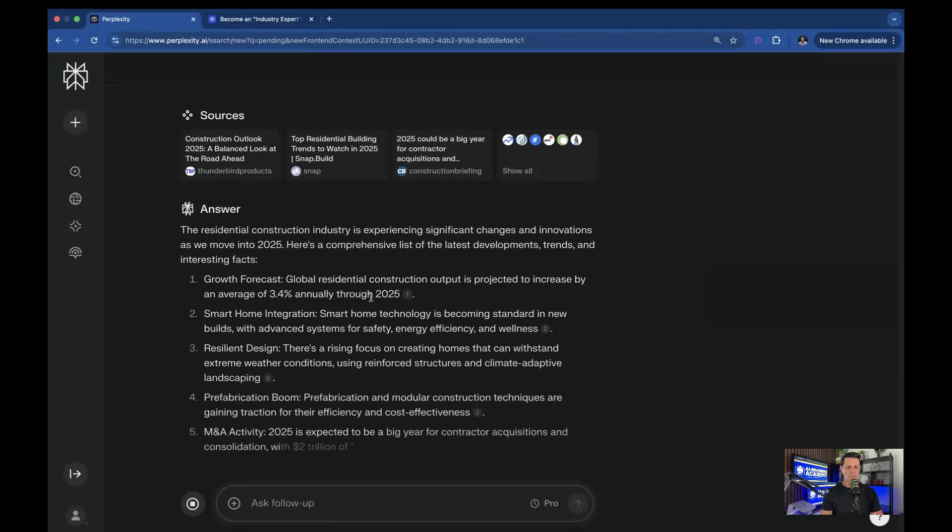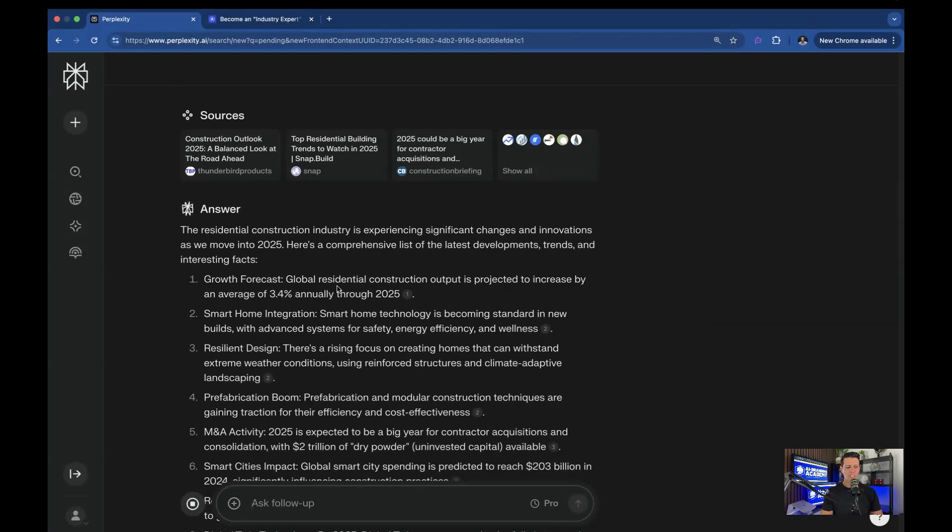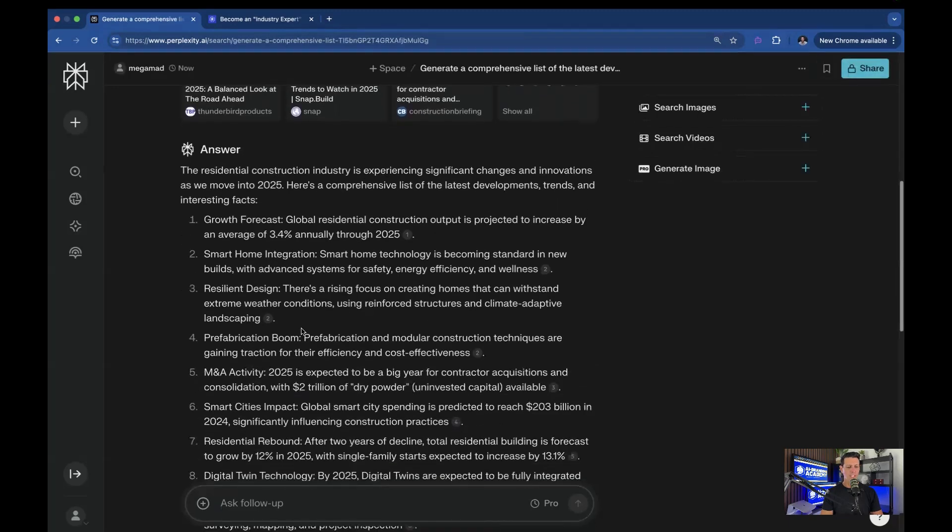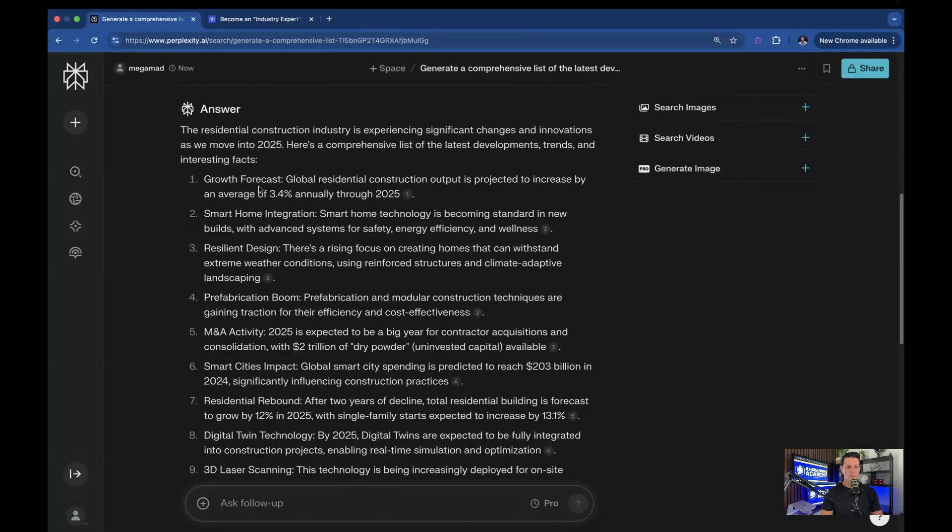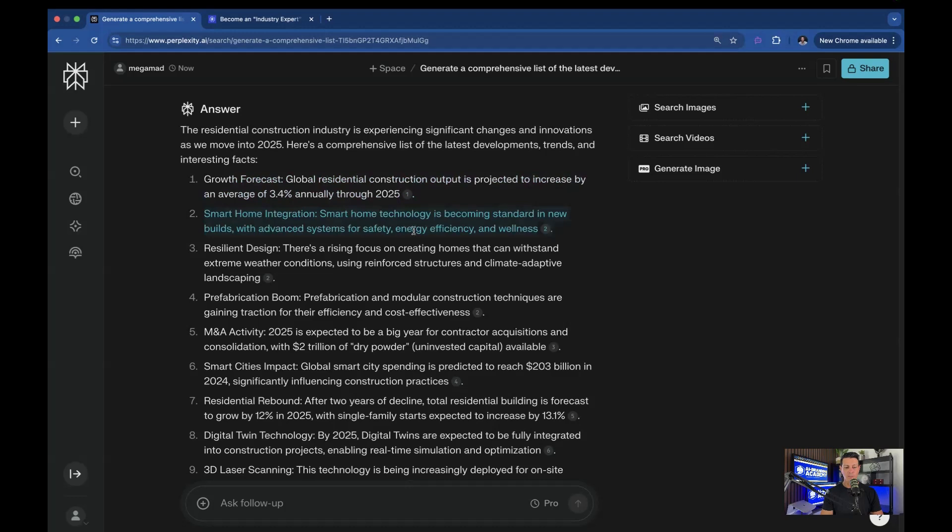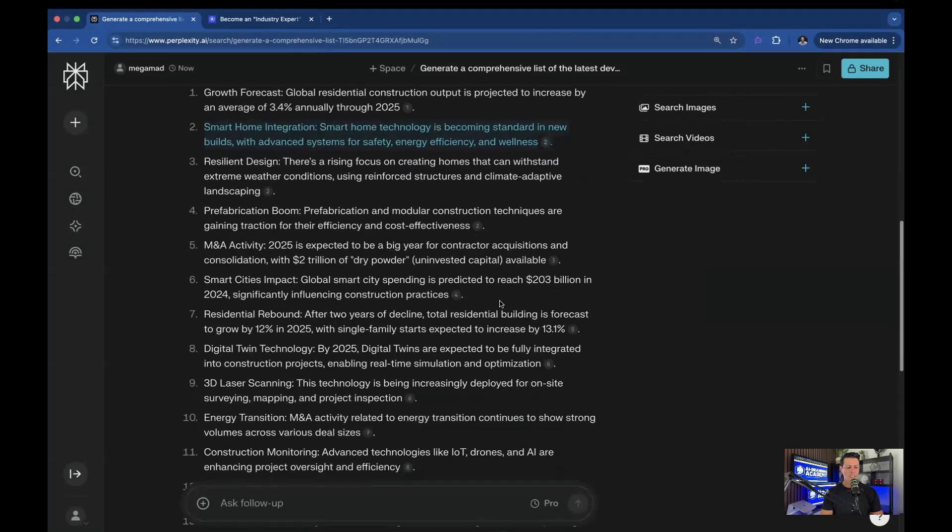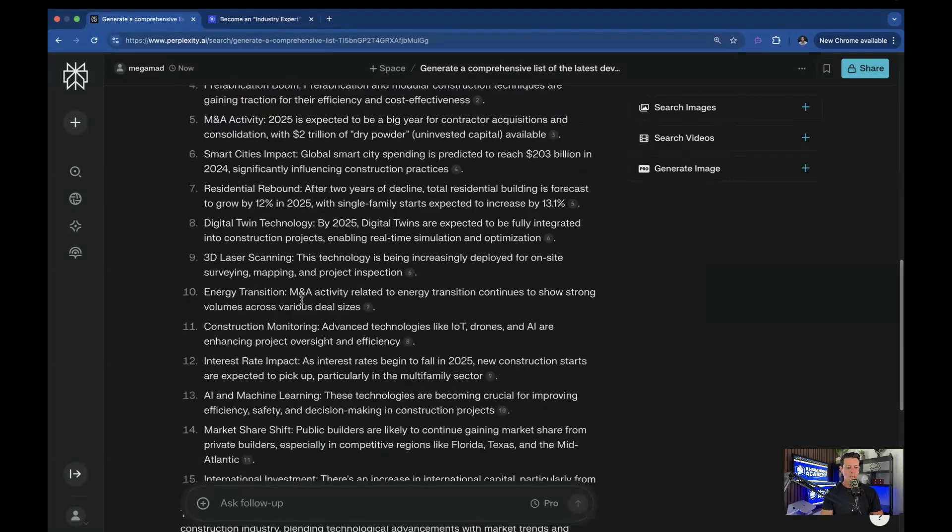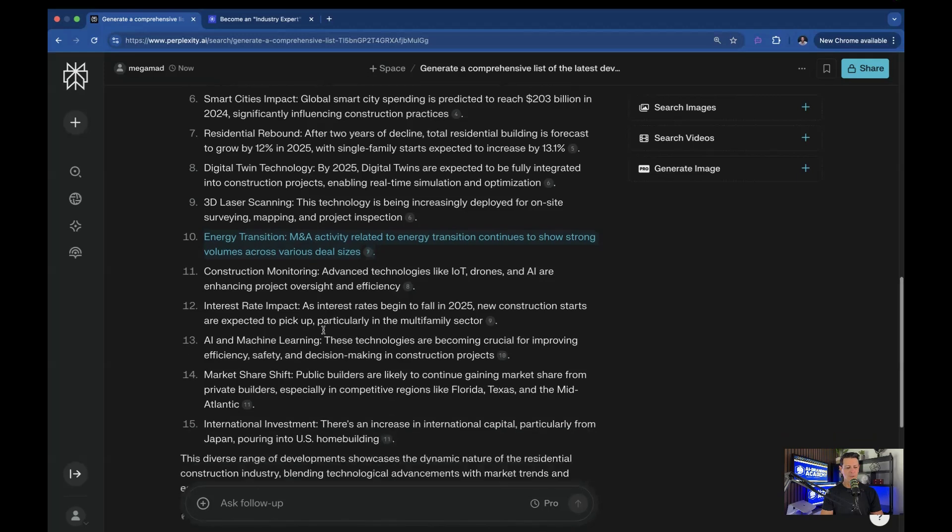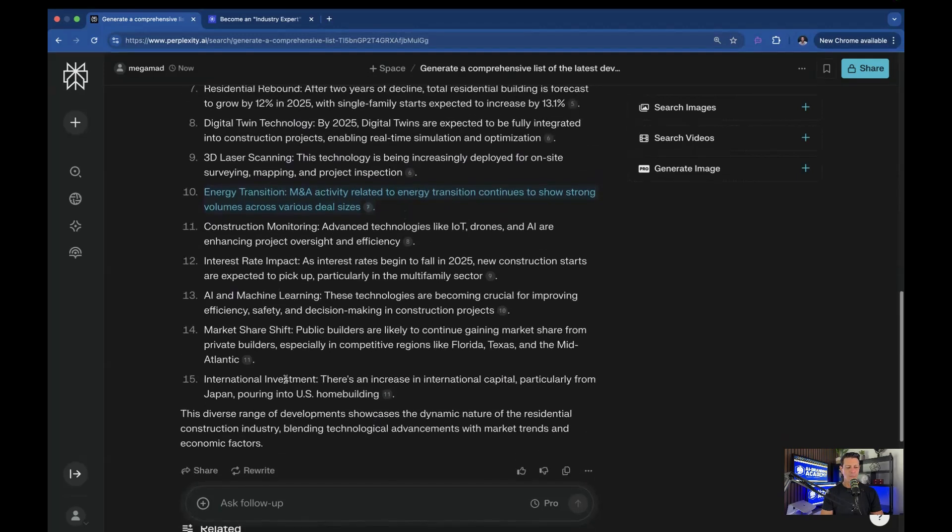The residential construction industry is experiencing significant changes and innovations as we move into 2025. Here's a comprehensive list of the latest developments, trends, and interesting facts. Growth forecasts: Global residential construction output is projected to increase by an average of 3.4% annually through 2025. Smart home integration: Smart home technology is becoming standard in new builds with advanced systems for safety, energy efficiency, and wellness. Let's find some fun ones. Energy transition: M&A activity related to energy transition continues to show strong volumes. That's a little bit more technical, but you get the idea.